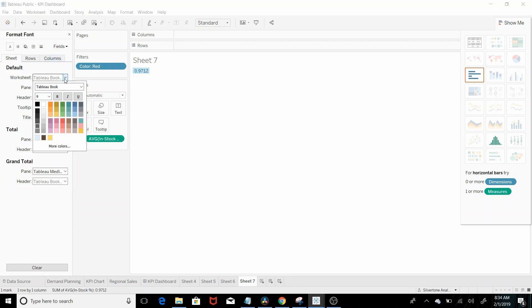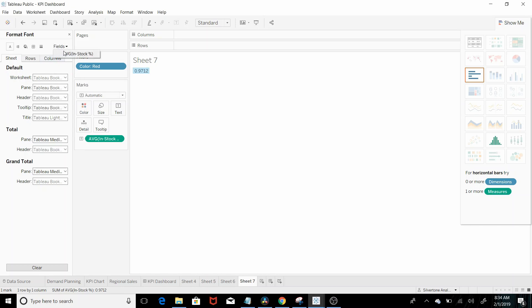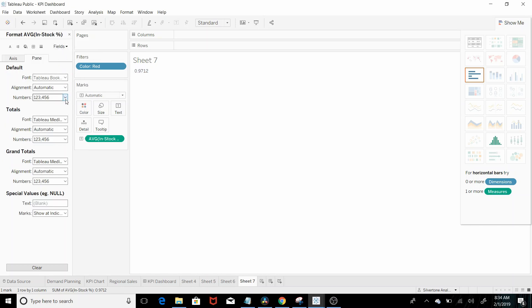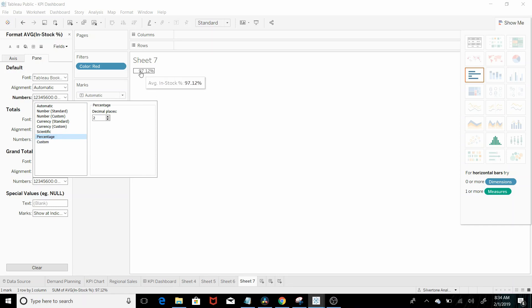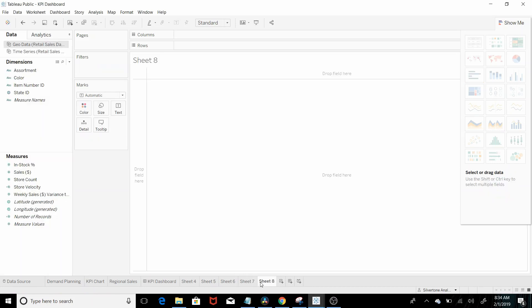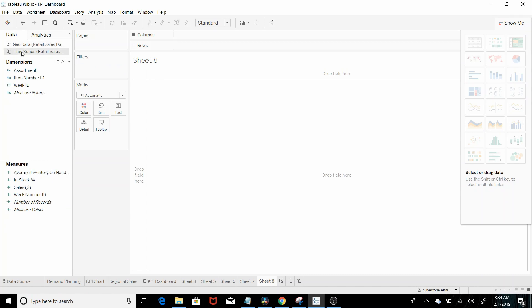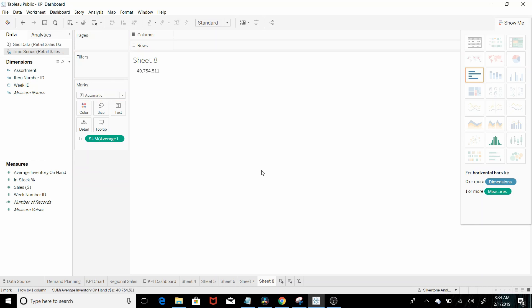Worksheet. So this is the field for average in stock. And the last question is what is the total inventory on hand for the phone assortment? Let's add another sheet here. Average inventory on hand is in the time series tab. So let's pull that out. So that is the sum which is the correct aggregation.